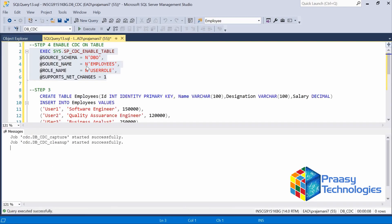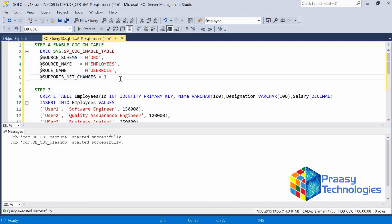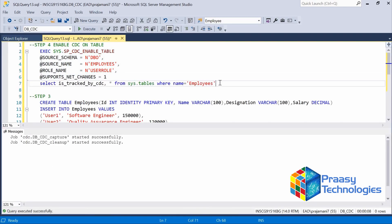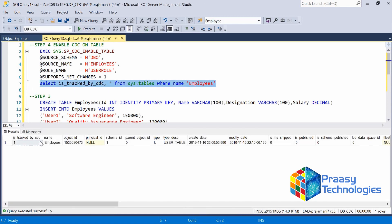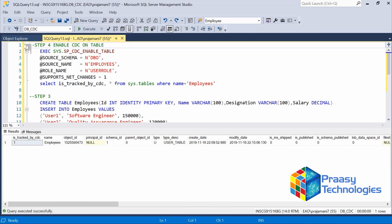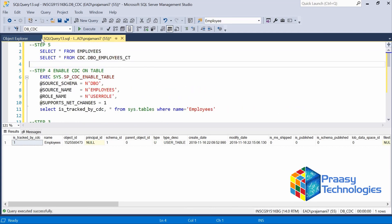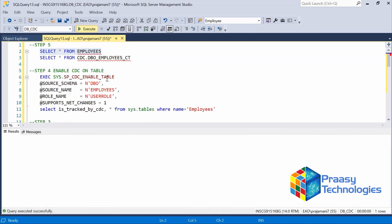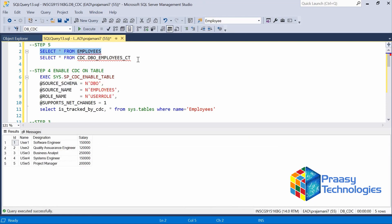Back to the query — we have created CDC on this table. Let's check the status: using this query we can check, and we can see that CDC has been tracked with the indicator showing one. Now we are going to check the master table and also the history table. The master table has five records, but the history table does not have any records because we have not done any DML operations yet.